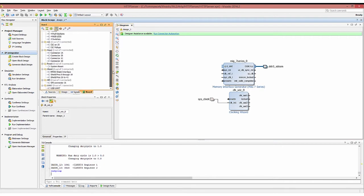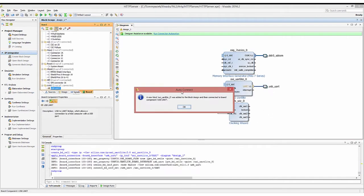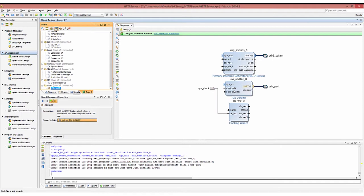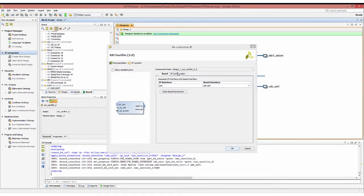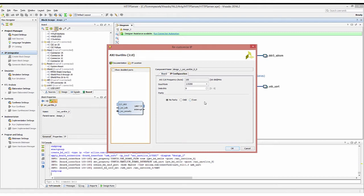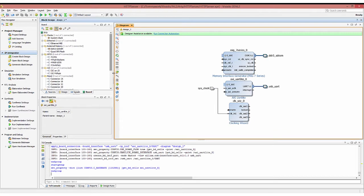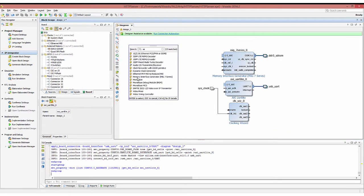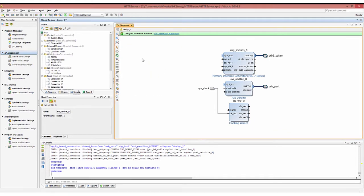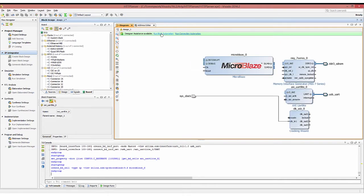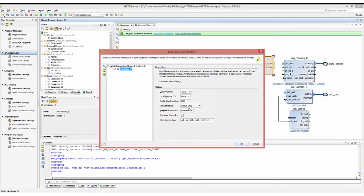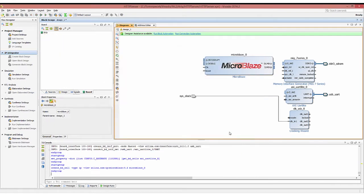Now we're going to click and drag our USB UART to add a UART block. Double click that UART block and select 115200 as the baud rate. Click add IP, type in MicroBlaze and double click that to add a MicroBlaze processor to your design. Click run block automation, set local memory to 32 kilobytes and cache configuration to 32 kilobytes, and make sure you enable the interrupt controller box before pressing OK.